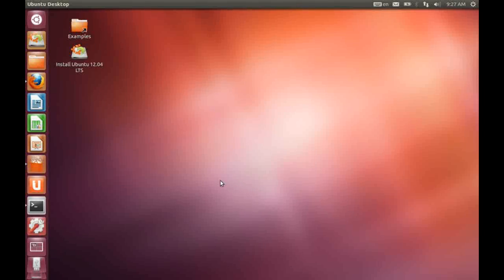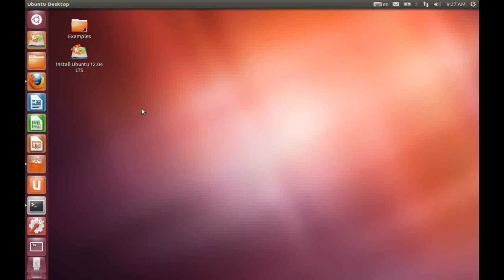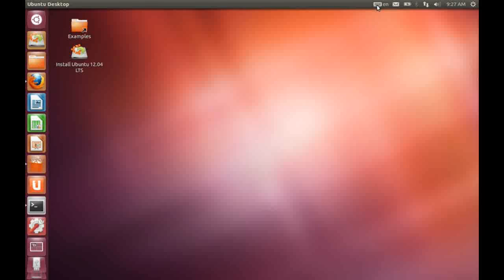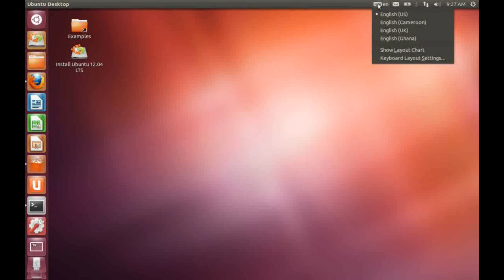So let's take a look at the top panel first. Obviously on the left hand side by default we have access to the menus for the file manager when nothing else is open on the screen. Then we have a new icon, a keyboard here, which allows you to change the default keyboard layout.